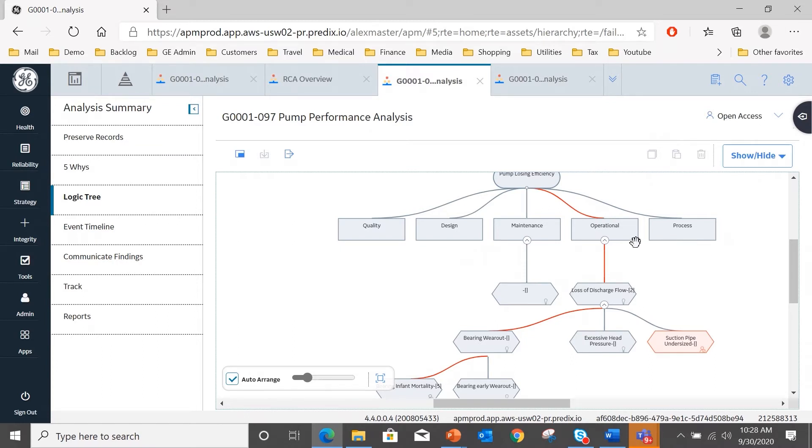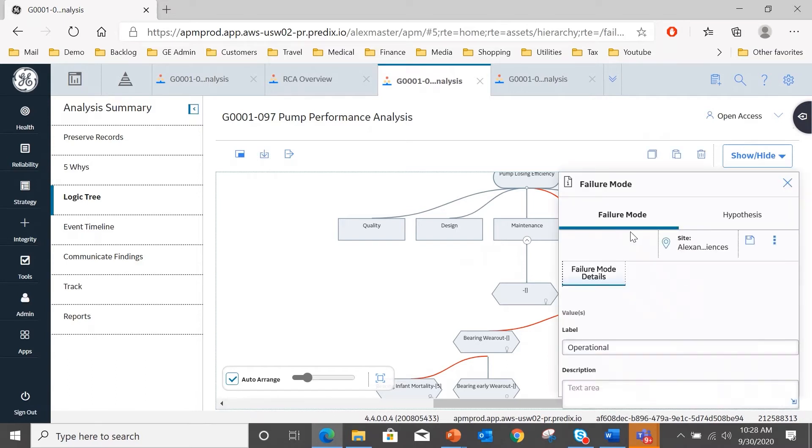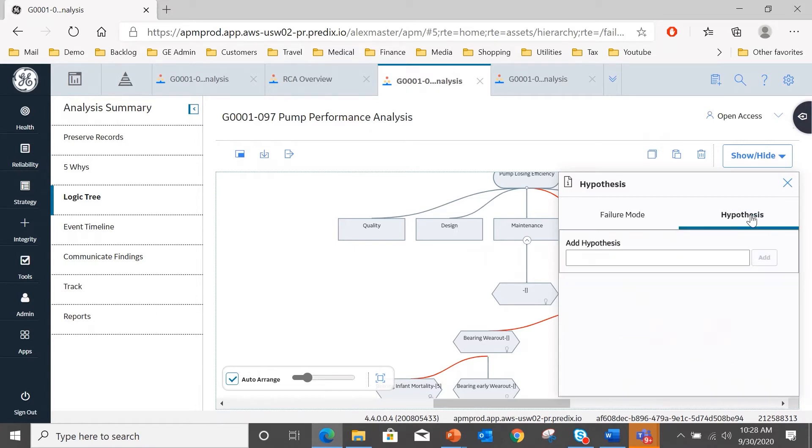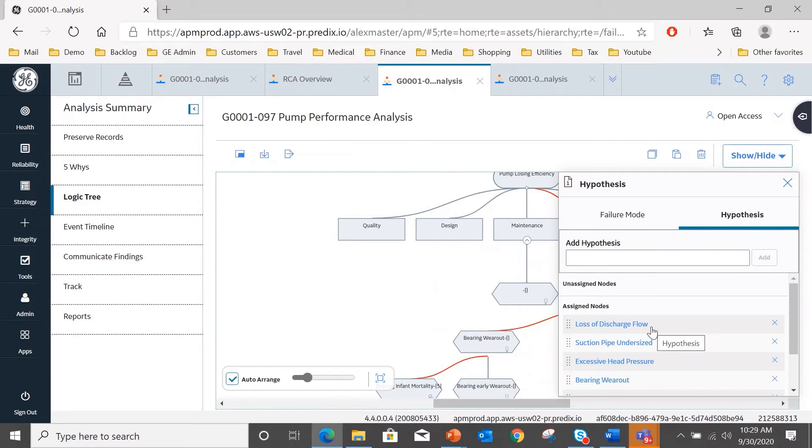So in this case, we're going to focus first on the operational, because that is more likely to give me the root cause of this issue. So if I select operational, double click on it, there is the tab for operational and for this operational category that we're working in.